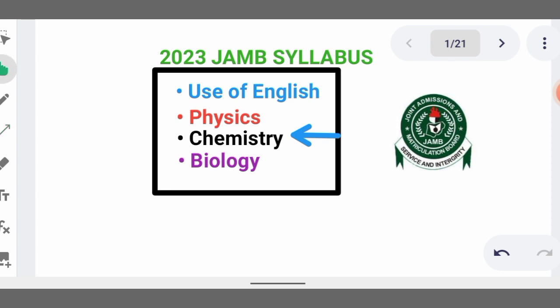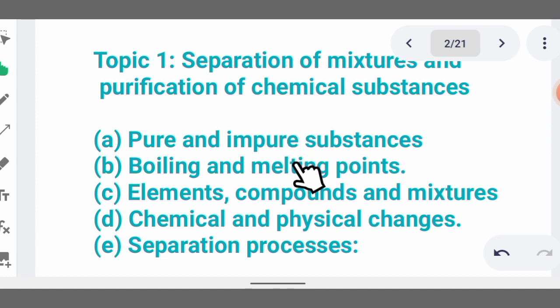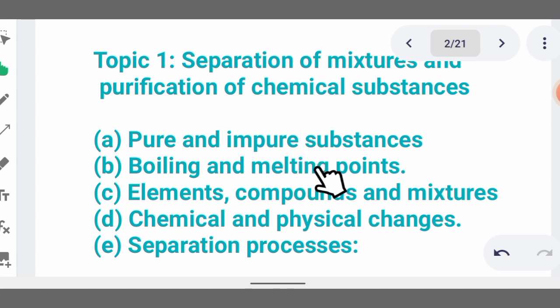Now let us start. The first topic on the table is separation of mixtures and purification of chemical substances. Mixtures are those compounds that are physically combined together and they can be separated by separation techniques, such as sieving, evaporation, vaporization, filtration, decantation, sublimation, and chromatography.